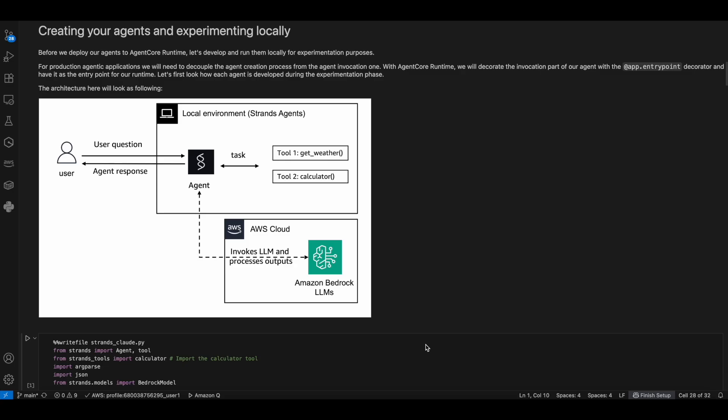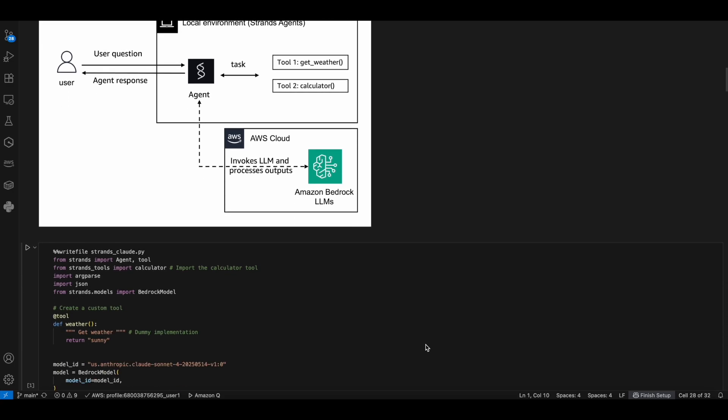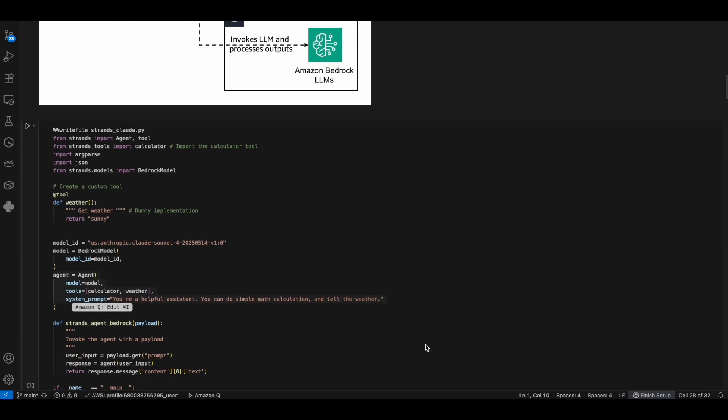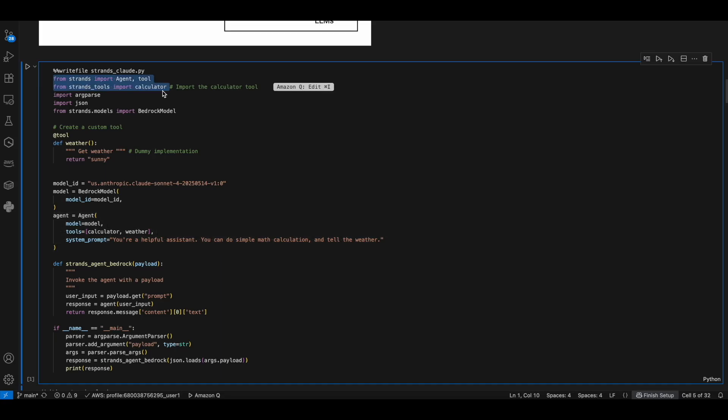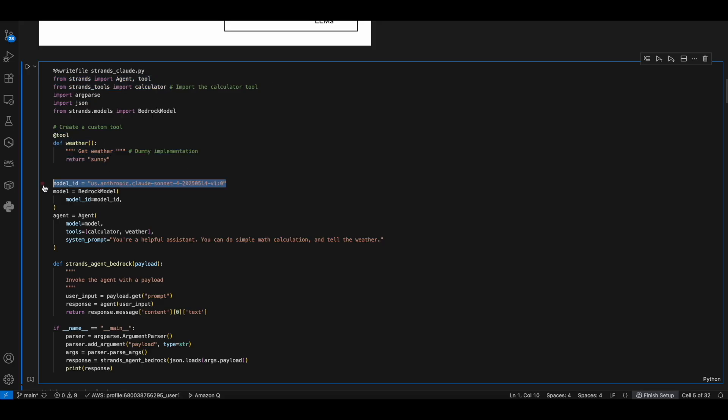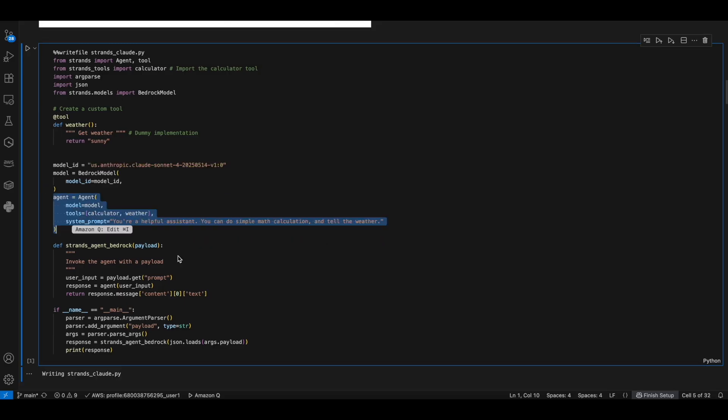First, we are creating the agents locally using AWS Trance framework. We are importing the Trance library as well as the calculator tool, which is already pre-built. Here we are defining the weather tool using the Bedrock Claude Sonnet 4 model. This is where we are orchestrating the agent, calling the weather tool that we have defined above and the existing pre-built calculator tool.